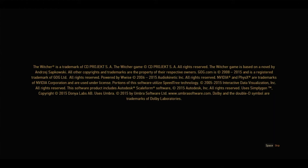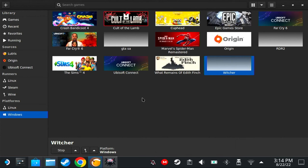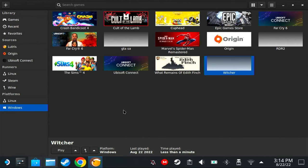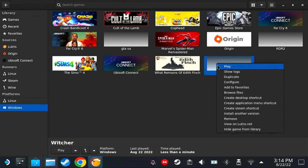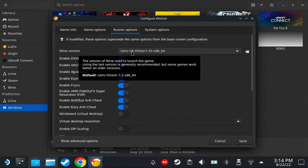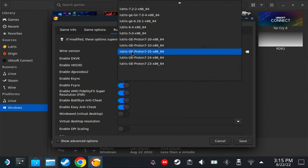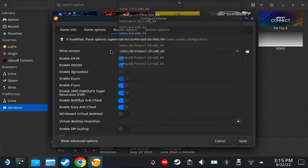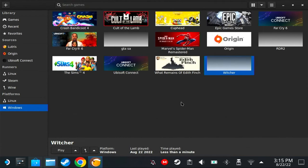On the executable, click browse, and then find where you installed the game. In my case, it's here on the Blue Witcher 3. It's on bin/x64 and witcher3.exe. Okay, that's it. You don't have to put anything on the working directory. Click save. After that, you could try to play the game and see if it works.